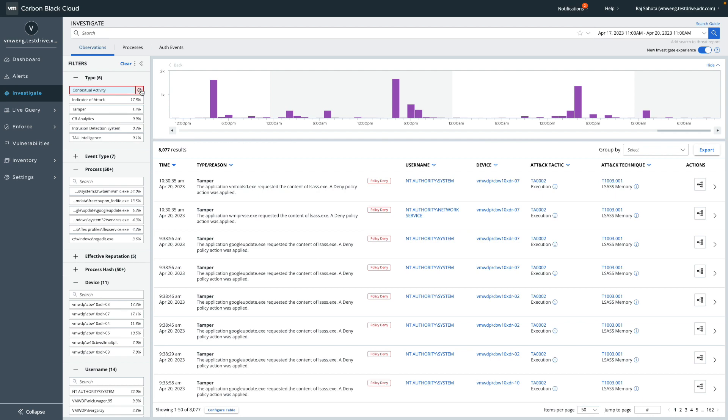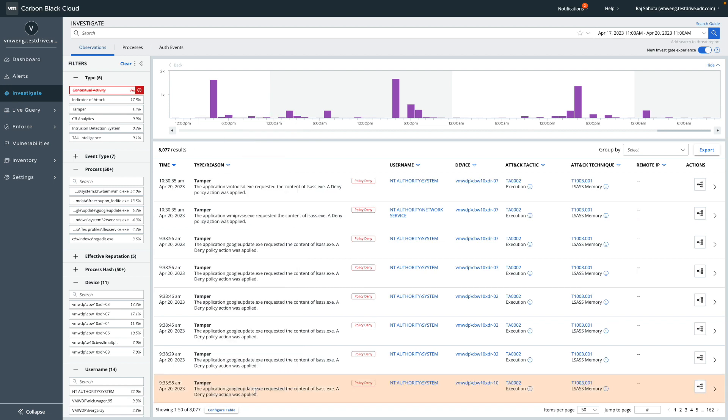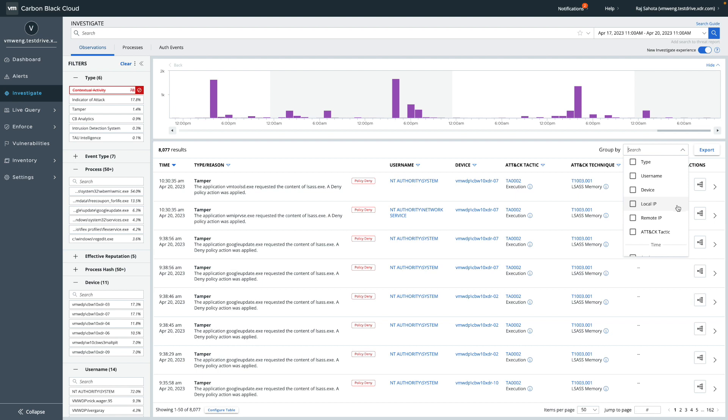For example, if you want to see which devices have the most observations that are not contextual activity, you can deselect contextual activity from the type filter, add remote IP via the configure table, which immediately shows you which remote IPs are most heavily involved in these more security-centric observations, and then group by remote IP.